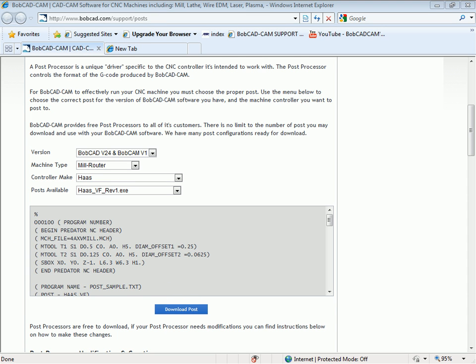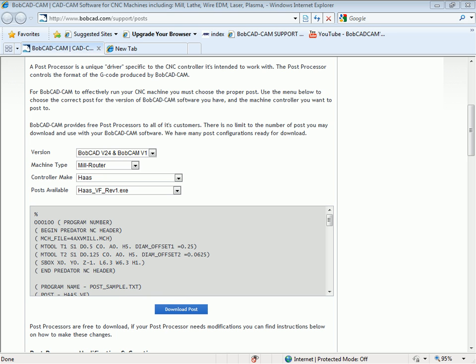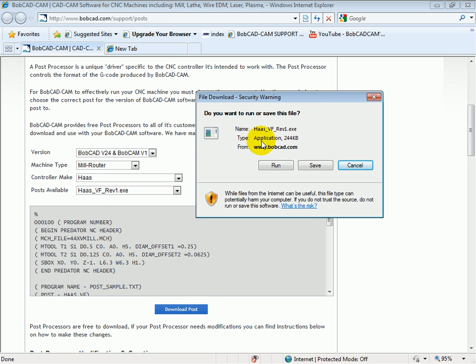Now, if you do not have internet access on the computer that you're using Bobcad from, you'll need to save the file when you download the post. We get a choice to either run or save. You can save it to a flash drive or USB stick or even a CD or over a network. In this case, though, we're just going to choose run since this is the computer that I want to install to.